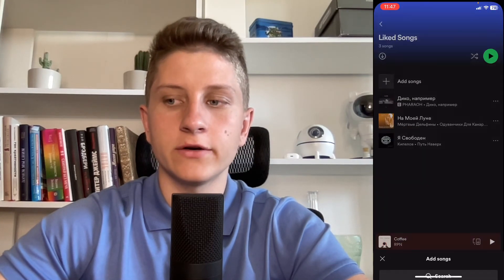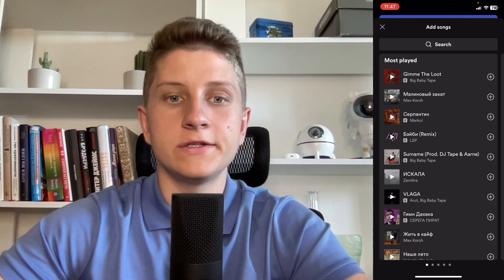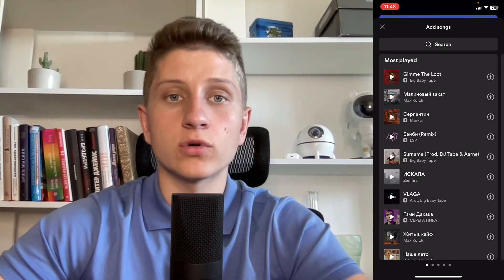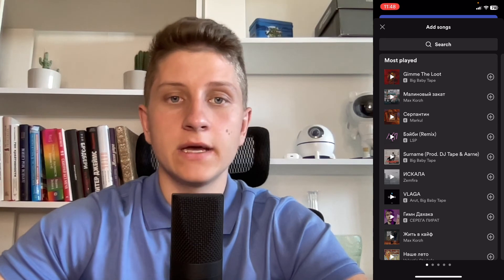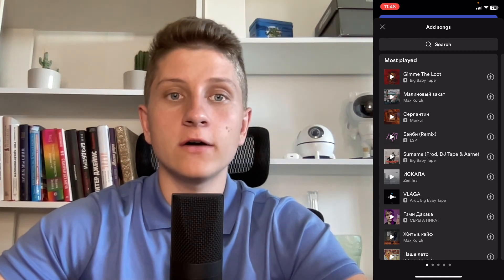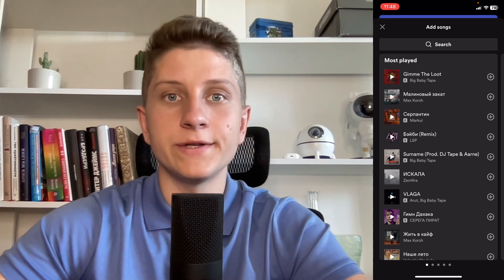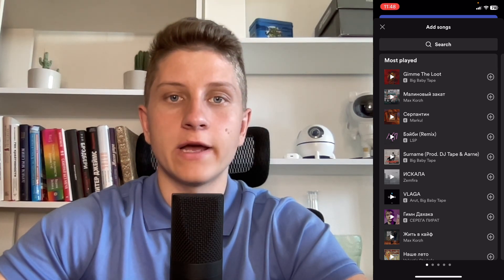Go to your Liked Songs playlist and click on Add Songs. Only in this case you'll be able to find Most Played. There is no option to find a rating or something like that, but this is how to see your most played songs on Spotify. Hope this video helped you out. Leave a like, subscribe, and goodbye guys.